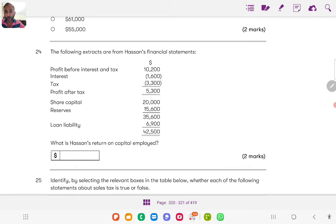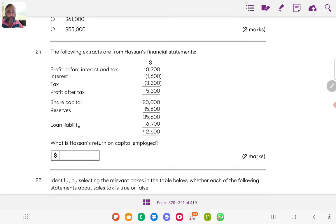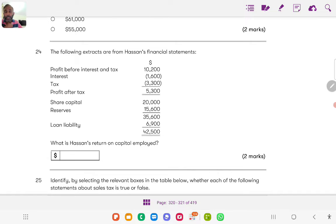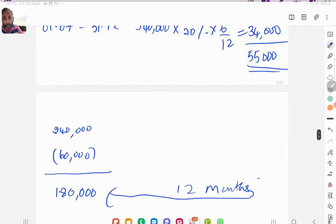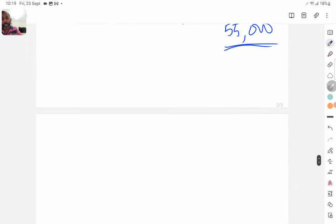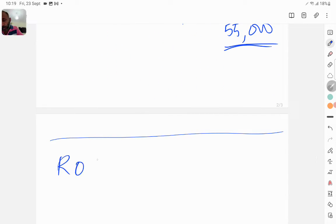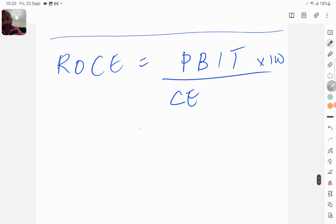Next one, the following extracts from Hassan's financial statements: profit before interest and tax 10,200, interest 1,600, tax 3,300, and the share capital 20,000, reserves 15,600, loan liability 6,900. What is Hassan's return on capital employed?